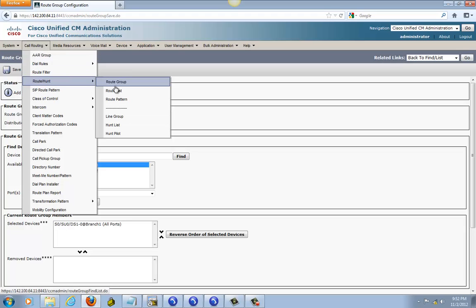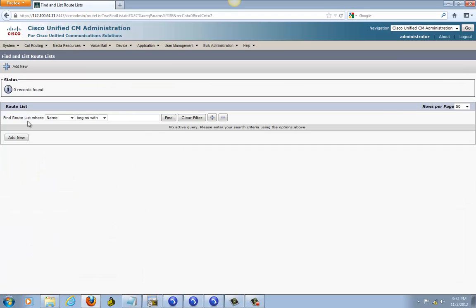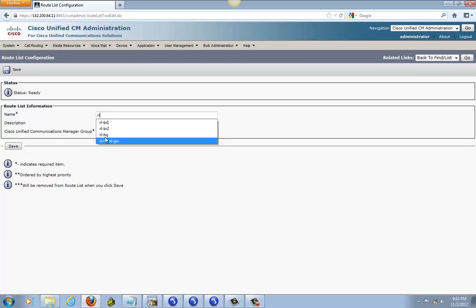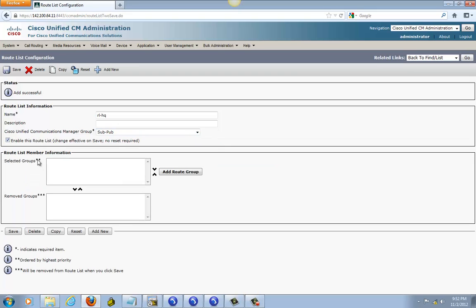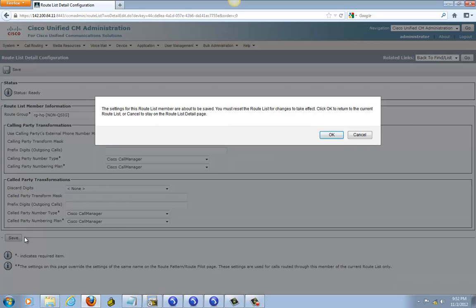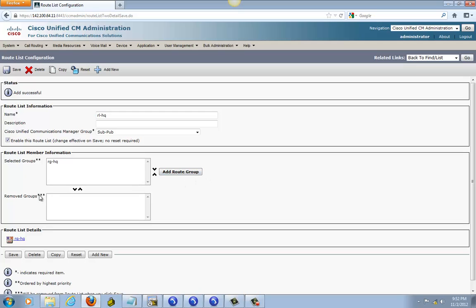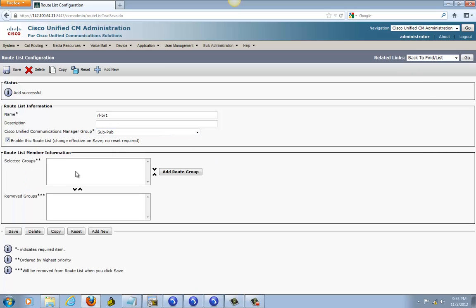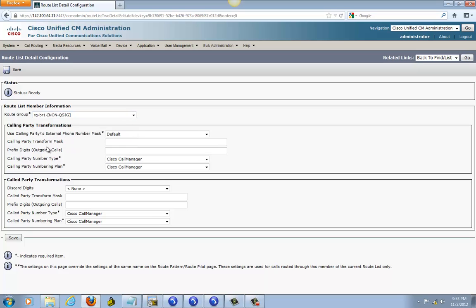Go to your route list. Next, like I say, this is brand new, nothing is created, so we are going to have to create them. I am going to do route list headquarter, save it, click add route group, find your route group — this is headquarter — save it. Now you can add another one for BR1, BR1, save.